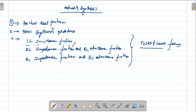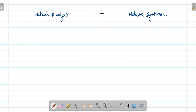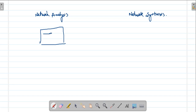This is the syllabus for your network synthesis. Before jumping into the entire concept, let me explain what is meant by network analysis. In your network theory circuits, if you have a circuit — it may be a T circuit, pi circuit, or any other kind of circuit.